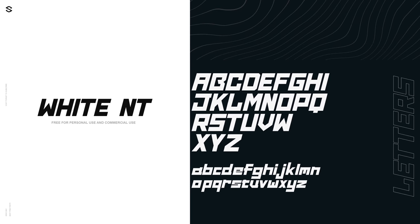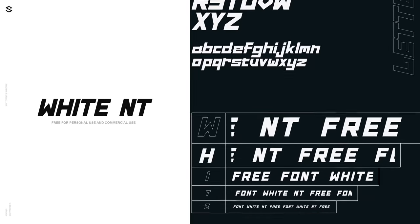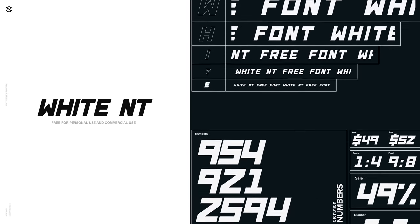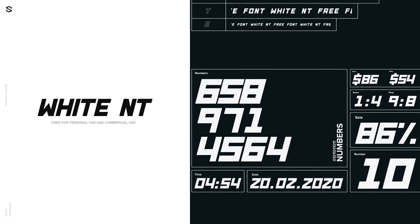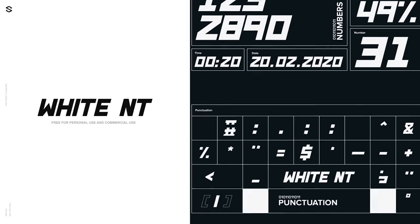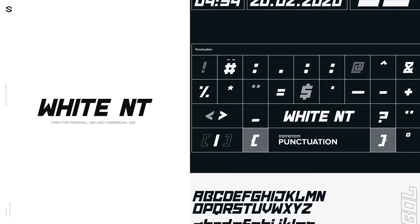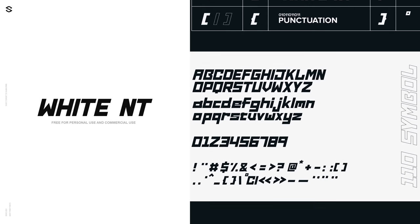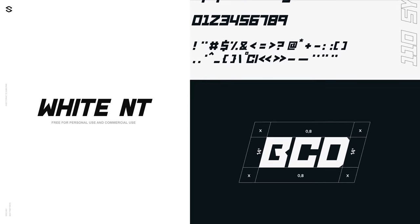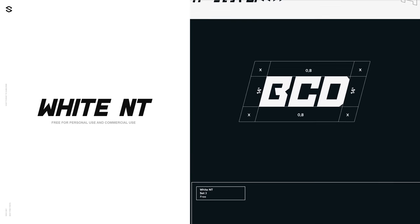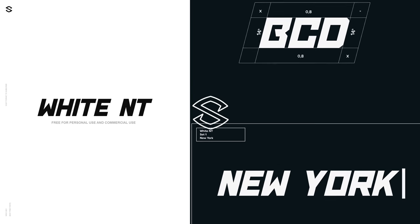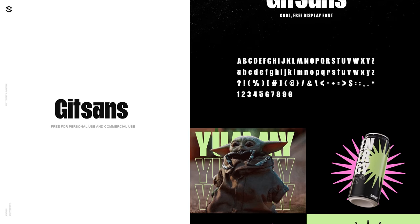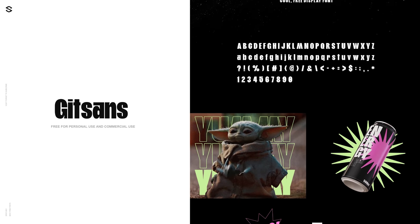The first font is known as White NT. This display font has a really awesome lowercase set that I think is even cooler than the uppercase, followed by a full set of punctuation and a number set. It's simply an awesome font that should easily be added to your fonts list.